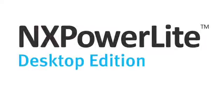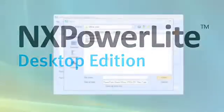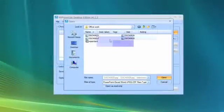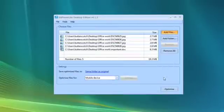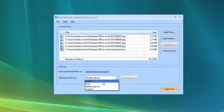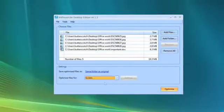NX PowerLite Desktop Edition makes it easy to store and share large files. It optimizes Word documents, Excel spreadsheets, PowerPoint presentations, and JPEG images, reducing them to a fraction of their original size.